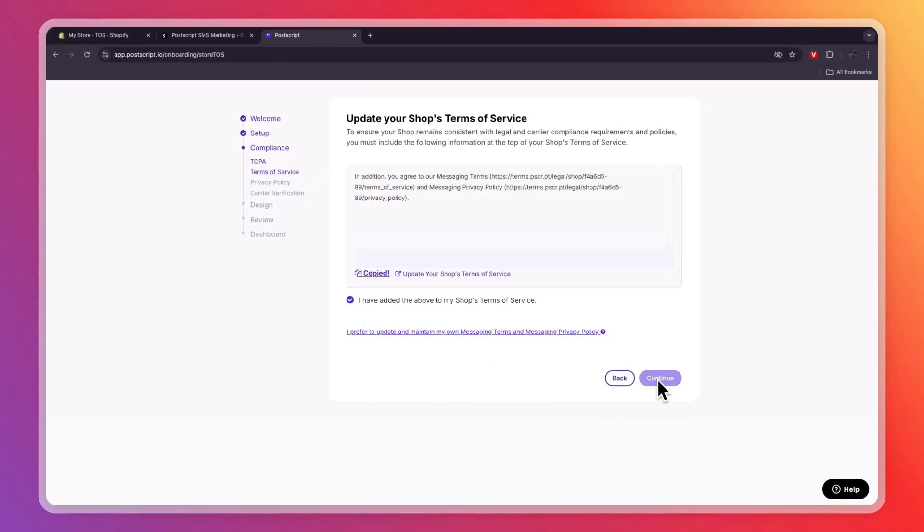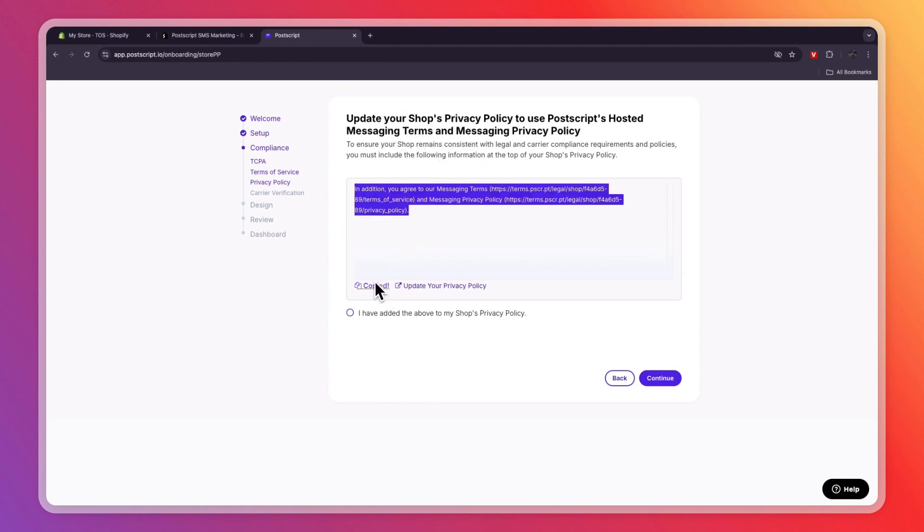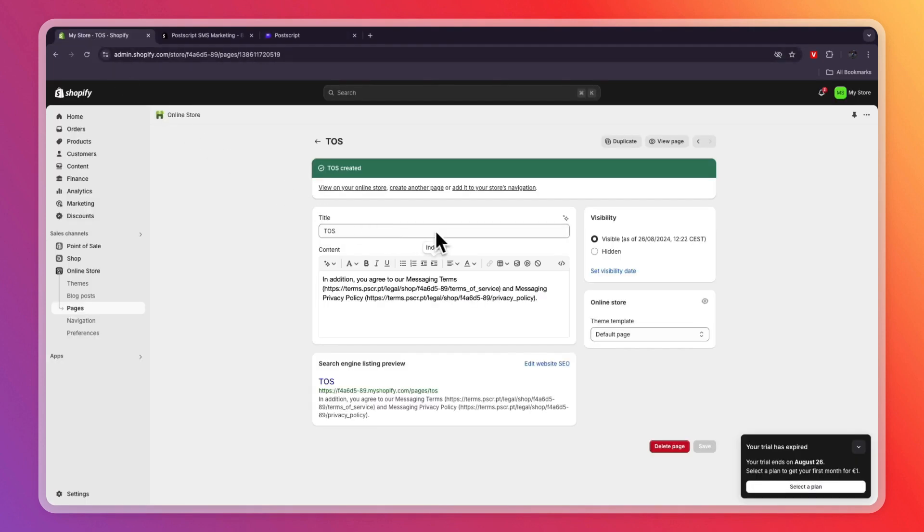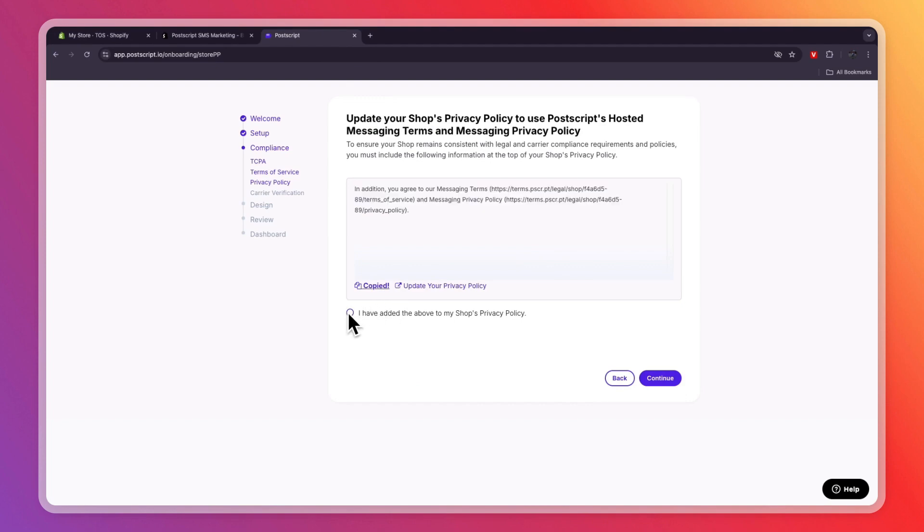So after doing that, take this and click Continue. Then you need to add this to your Privacy Policy. So again, copy this and do the same, but now with a Privacy Policy. And once you've done that, click I've Added and then click Continue.